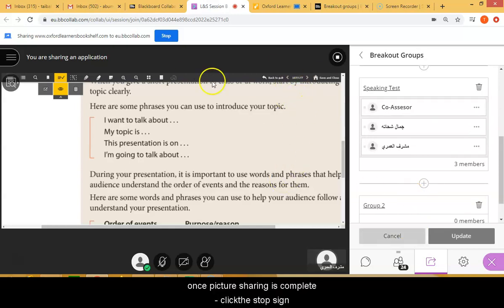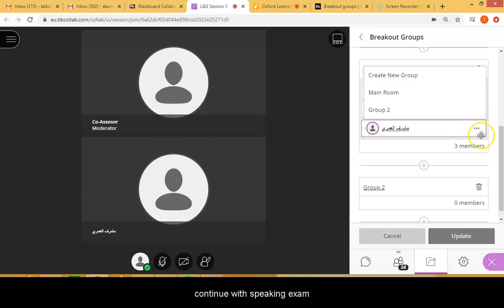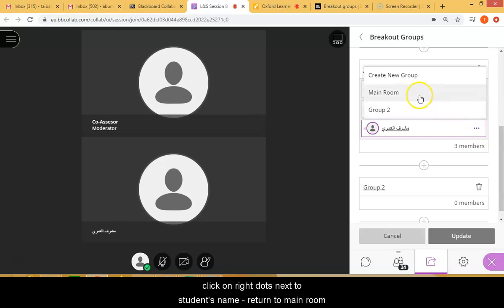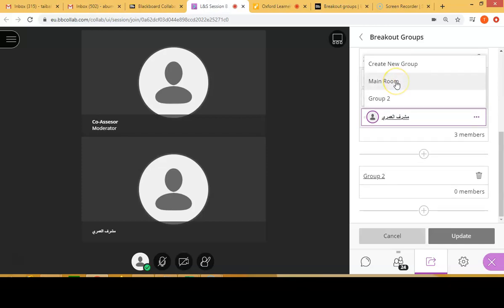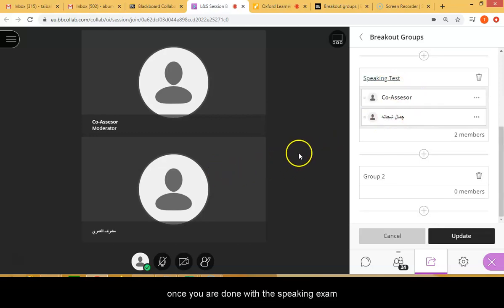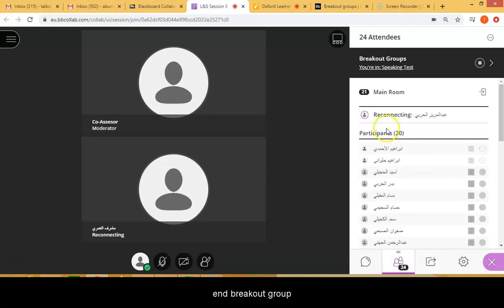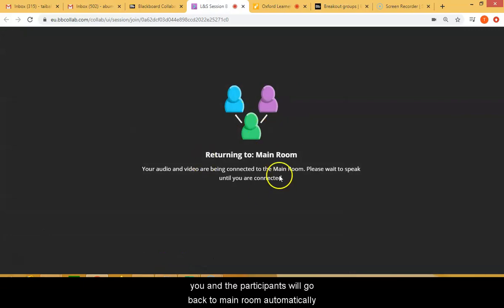Once you have finished sharing the picture from the speaking exam, click on the Stop Sharing button at the top right. Continue your speaking exam, and when the student has completed the exam, click on the three buttons and return him to the main room or remove him from the session. When you're done with the breakout group, click on End Breakout Groups with the stop sign, and you'll be able to go back to the main room.